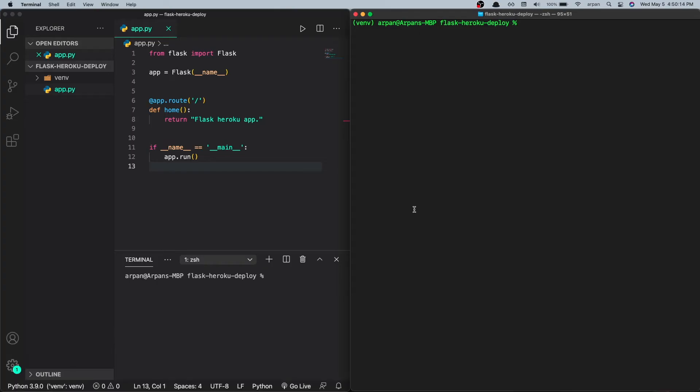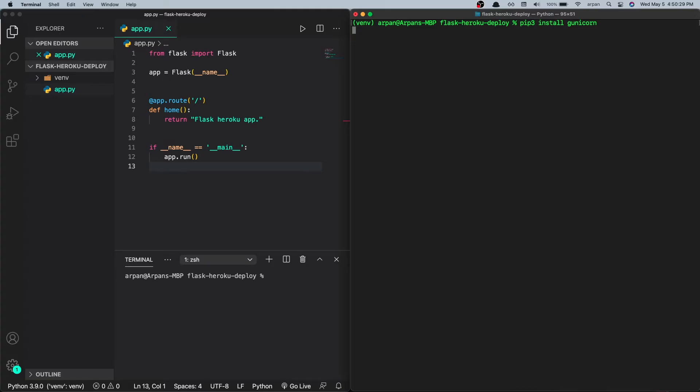Once you have the CLI installed, go to your app directory in your terminal and run a few commands. To deploy with Heroku we're going to need to install gunicorn with pip, so just do 'pip' or 'pip3' depending on your operating system and then type 'install gunicorn'. This will install the gunicorn package.